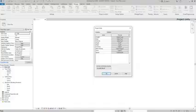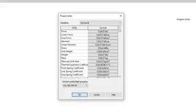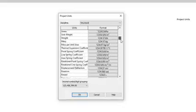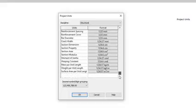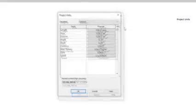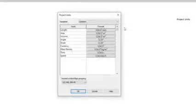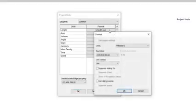The common units are probably the most used ones. There, you can find the length units, area, volume, and more. For example, if I switch to structural, the units are related to this discipline. Mass, force, moment, there is a big list here. Back to common, to edit length units, I click on this button and the format window appears.